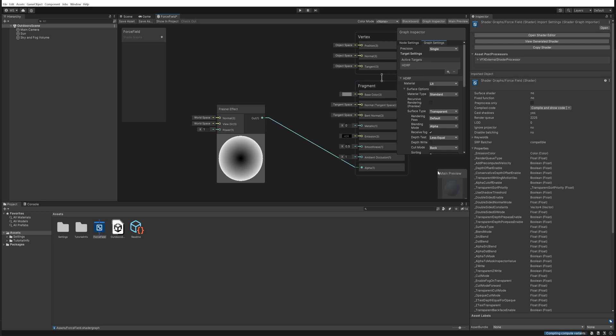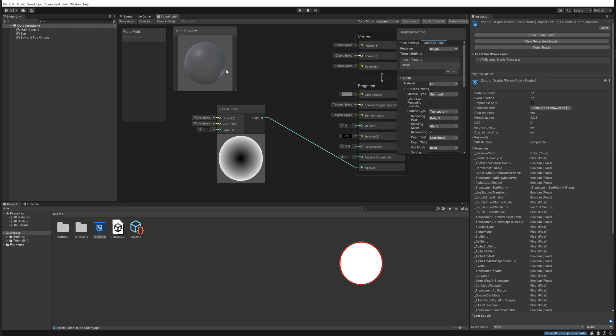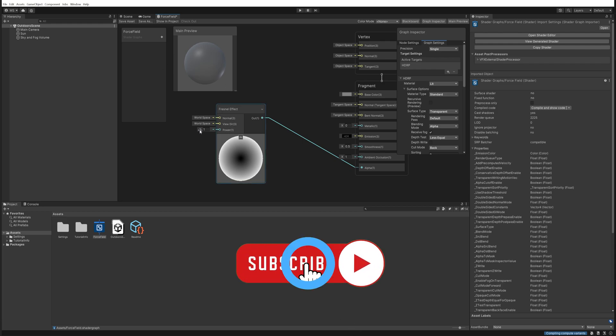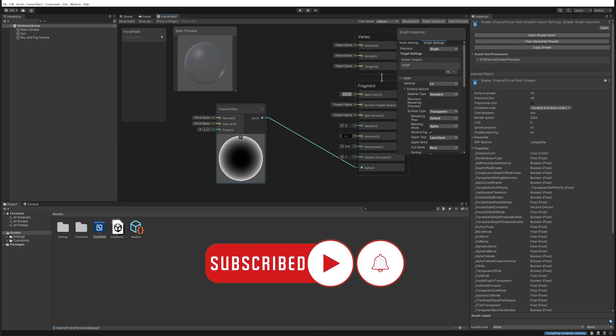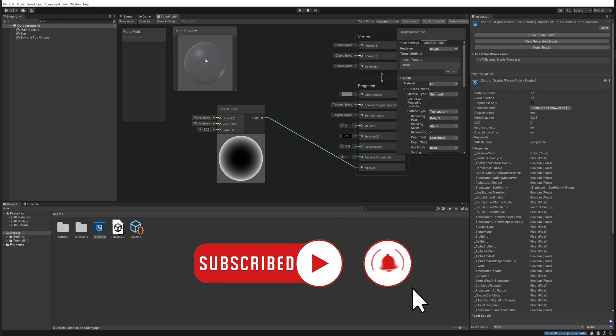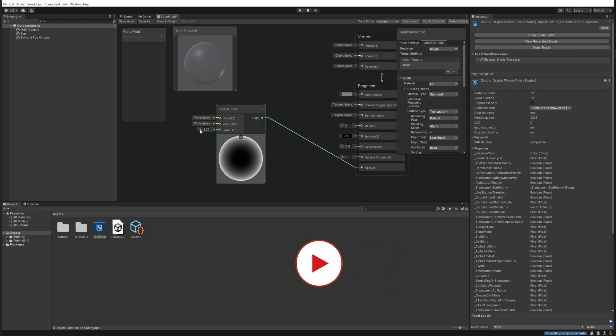And when we increase the power we can see that the middle becomes more and more see-through and we at some point are only left with the edge itself.